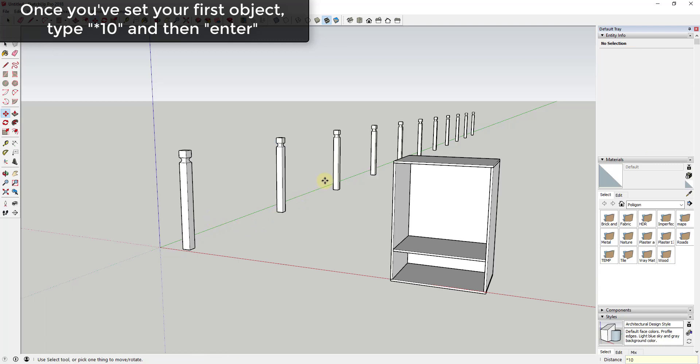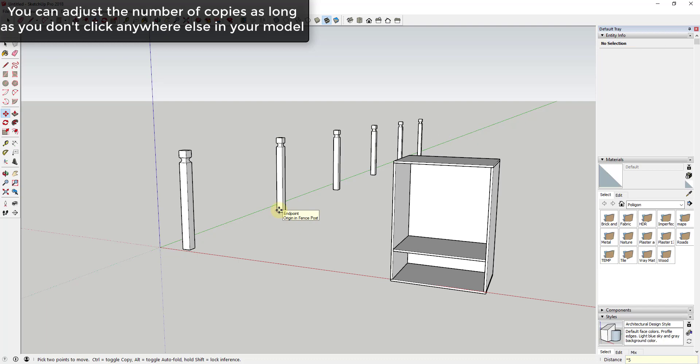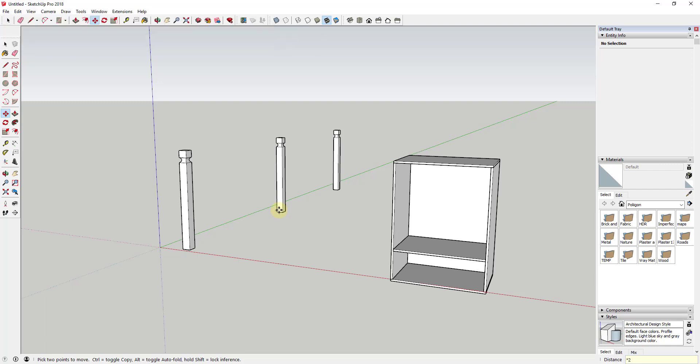And that would create 10 copies all spaced at the 10 feet or the eight feet that I had set between this point and this point. And you can adjust that by typing in different values like times five, times eight, times whatever you wanted to in order to adjust the number of copies that were created.